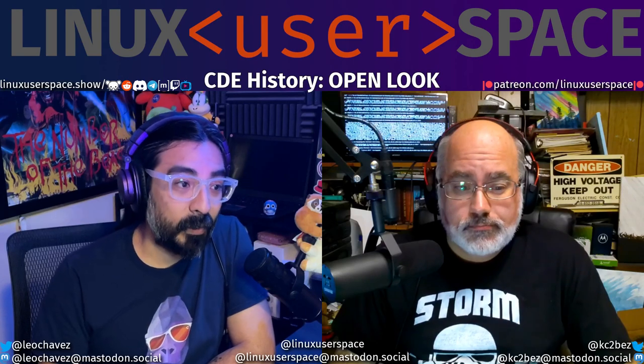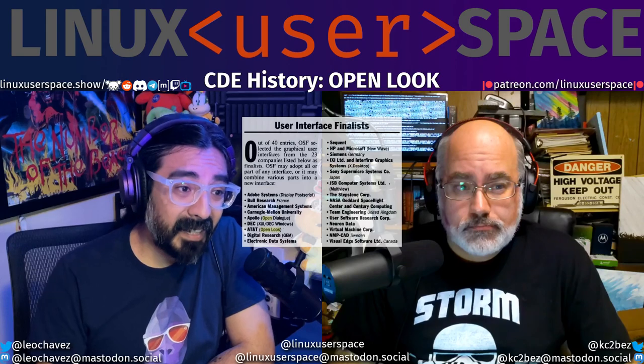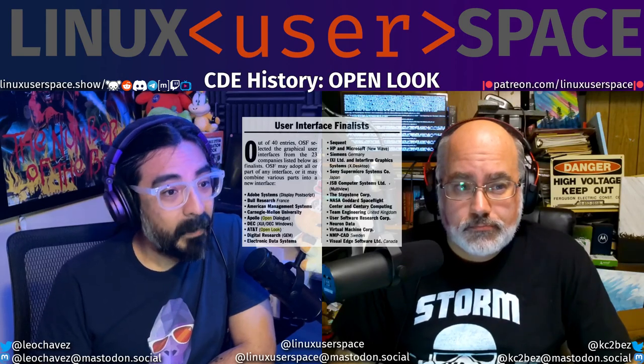Rather than build something internally, the group offered a request for technology. They wanted to see the best of the best. There were 40 submissions, with OpenLook being one of them. The OSF whittled the options down to 23, and OpenLook made the cut. Ultimately, the OSF chose parts of a couple different projects, neither of which were OpenLook.